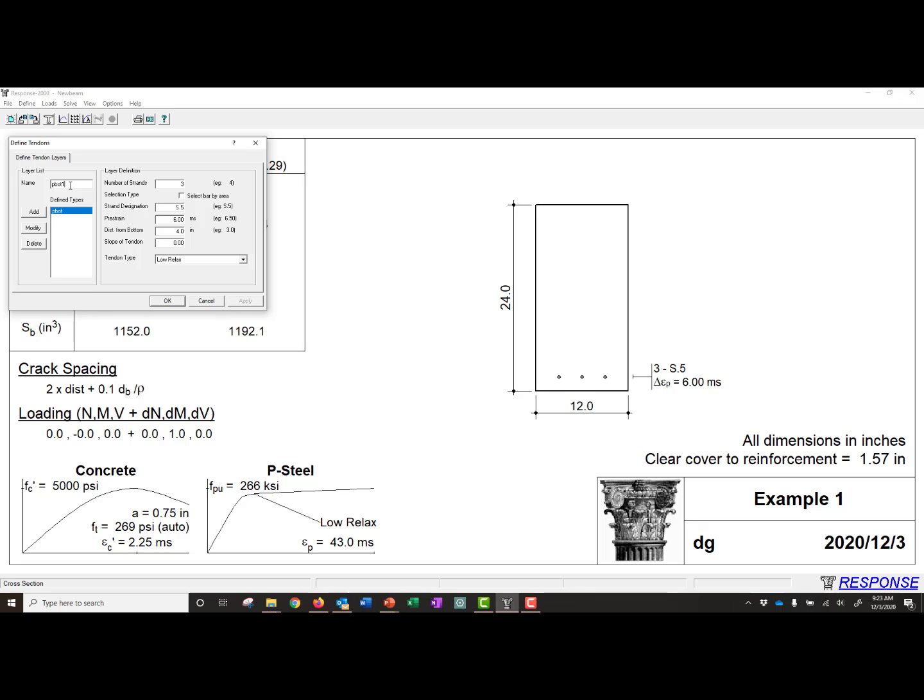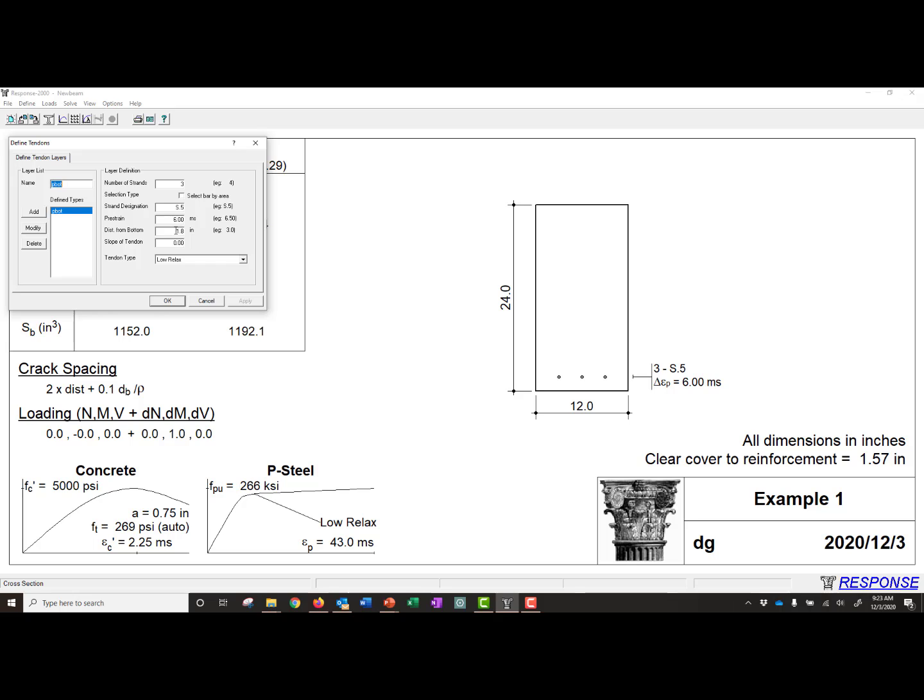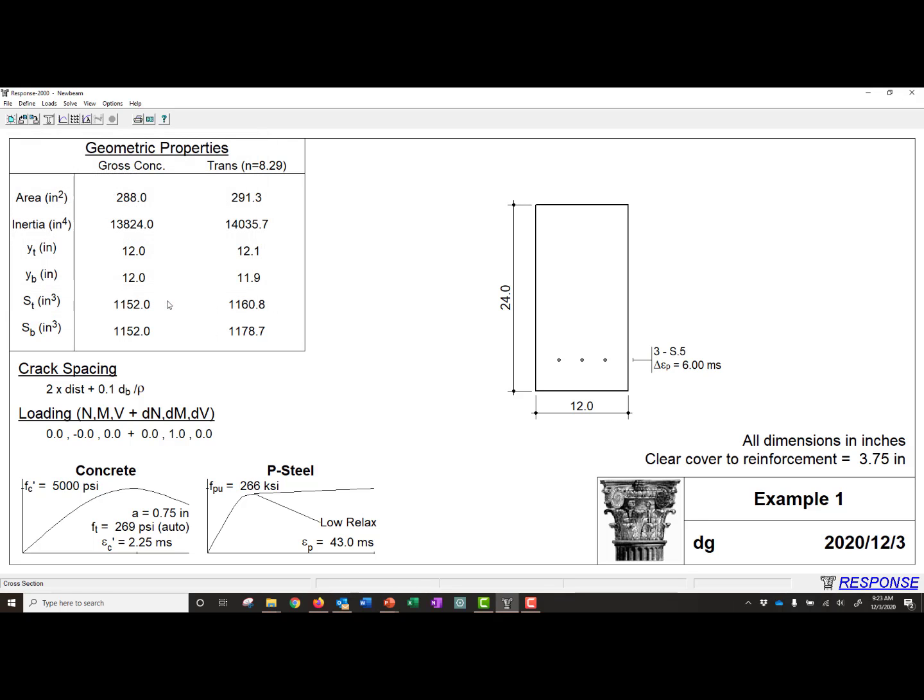And we can just make sure that our change was saved. So we'll need to do 4 inches here, we'll click Modify, and then we'll click OK. You can see our strands moved up in the graphic of our cross-section, so we know that the change was made.